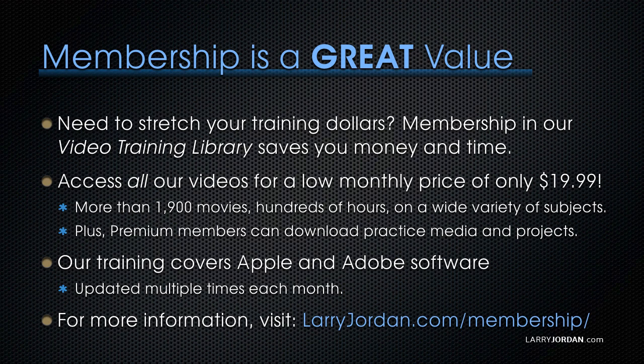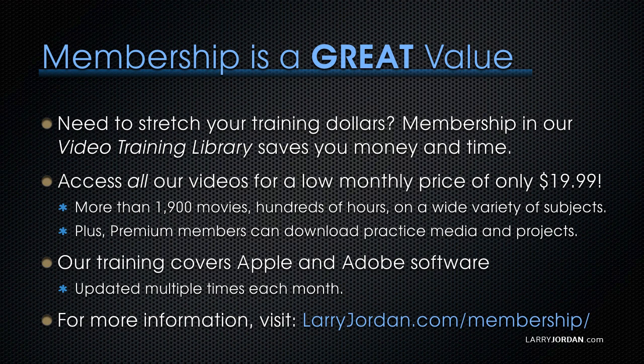By the way, membership is a great value when you need to stretch your training dollars. Membership in our video training library saves you money and time. You can access all of our videos for a low monthly price of only $19.99. That's more than 1,900 movies, hundreds of hours on a wide variety of subjects. Plus, premium members can download practice media and projects.